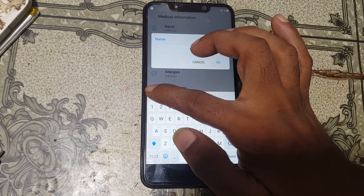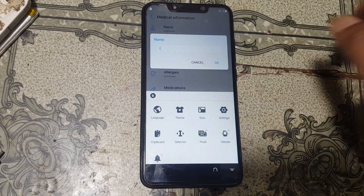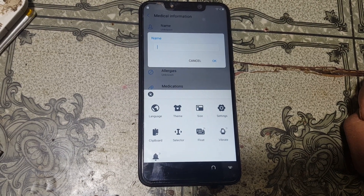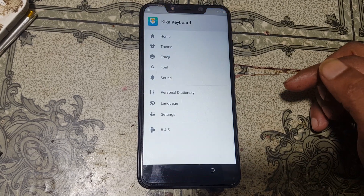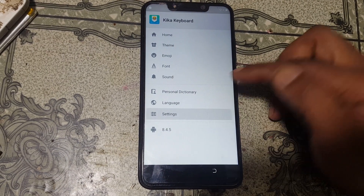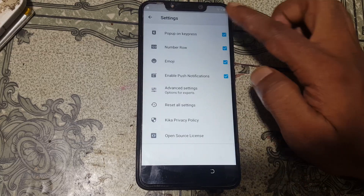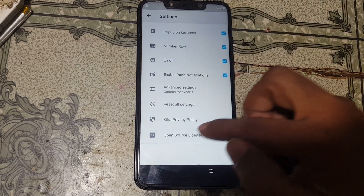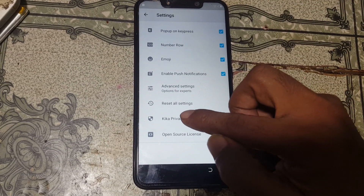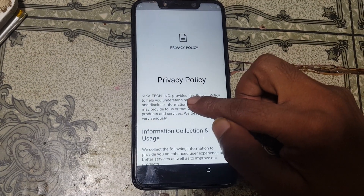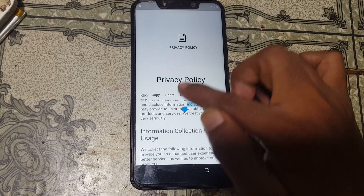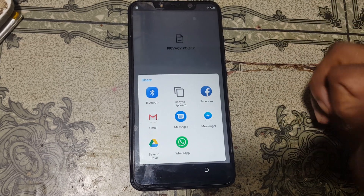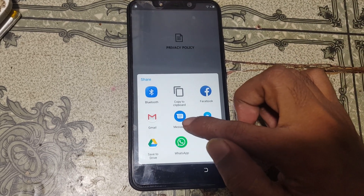Now tap on the pencil icon and tap edit information. Then simply tap on name. In the top side of the keyboard you will see K — just tap on it. After that tap settings, then settings again, and scroll down to privacy policy and simply hit on it.